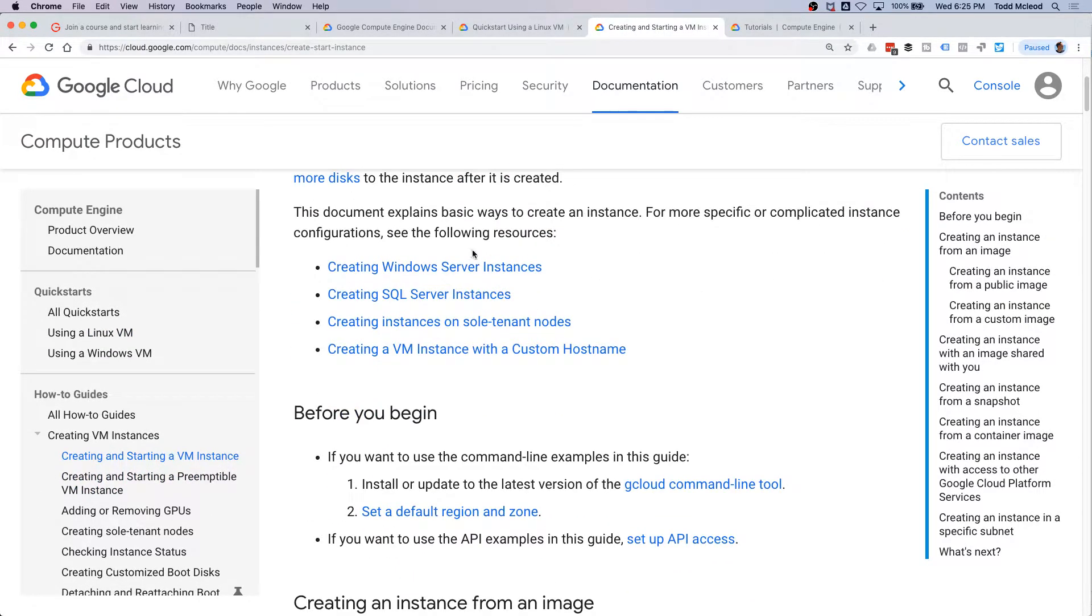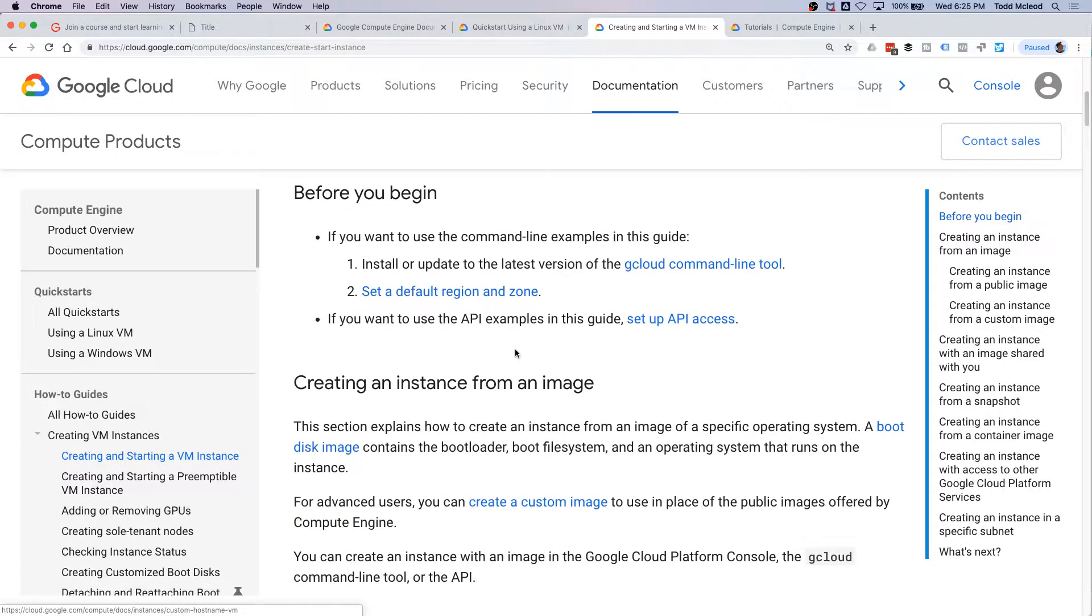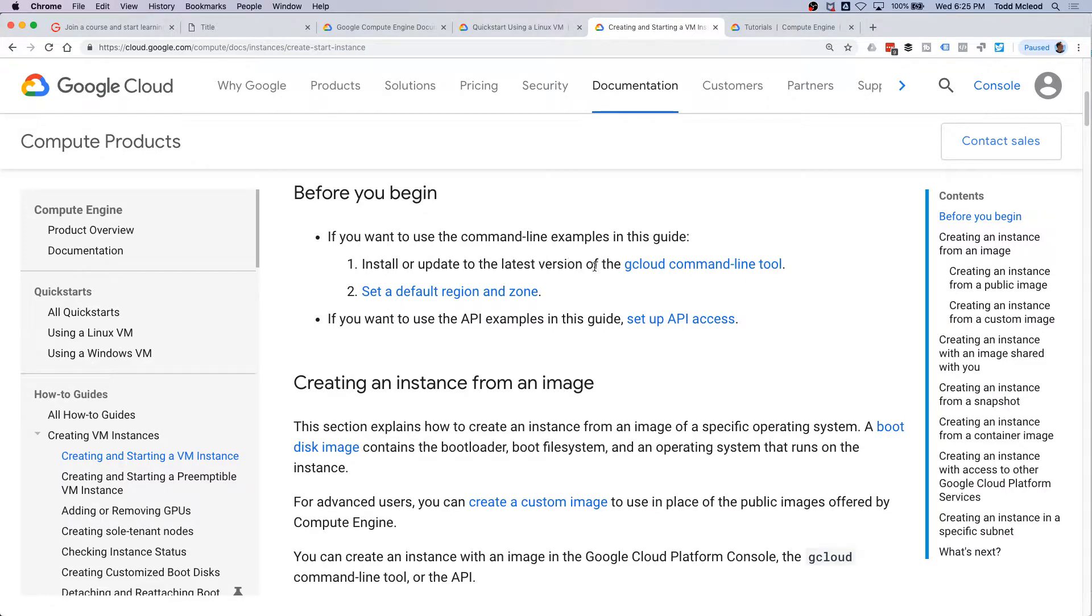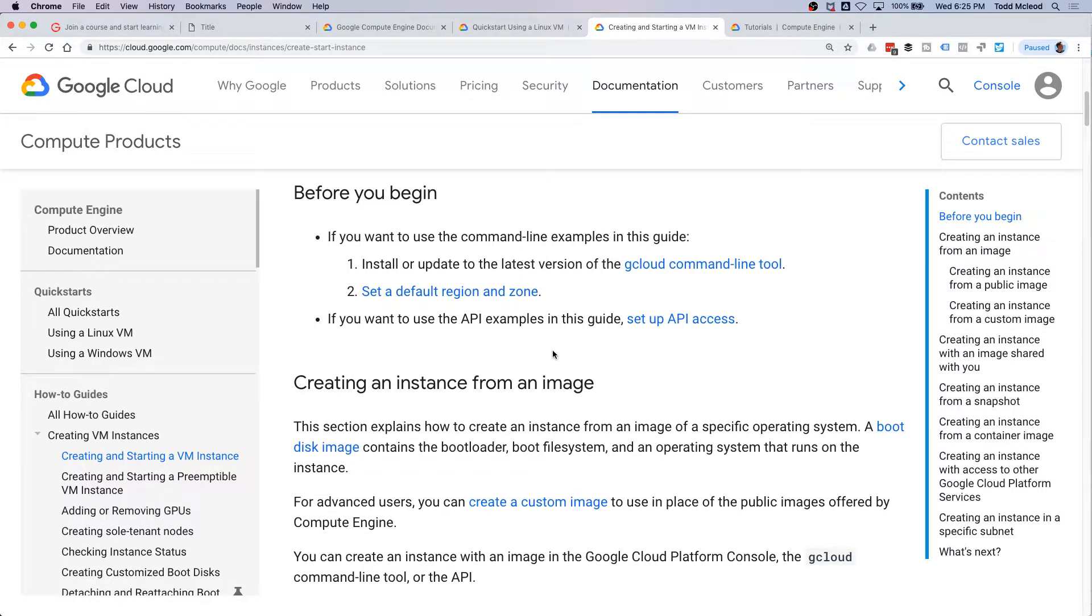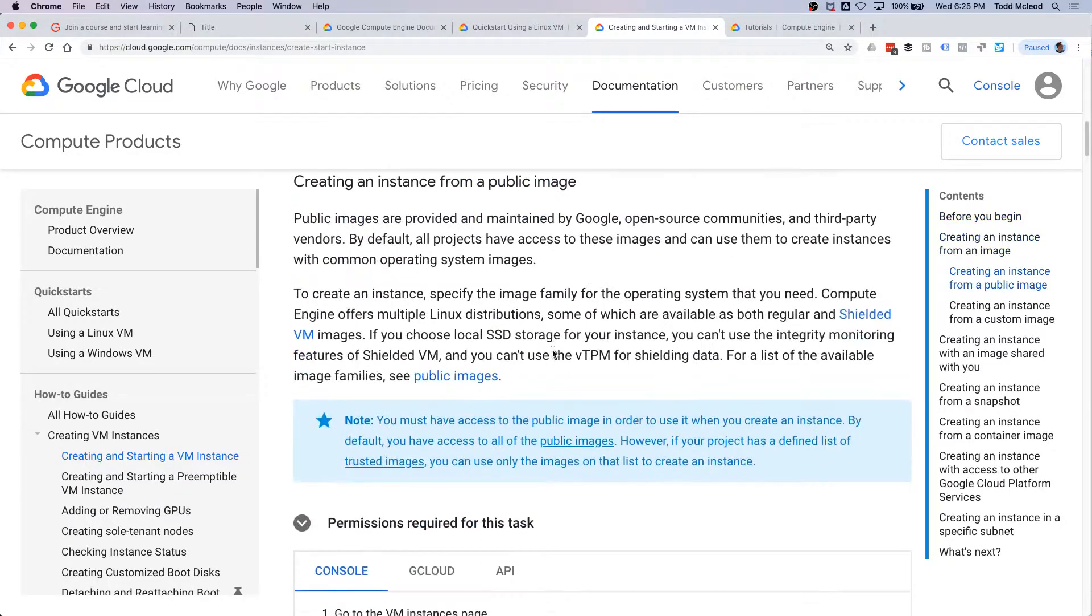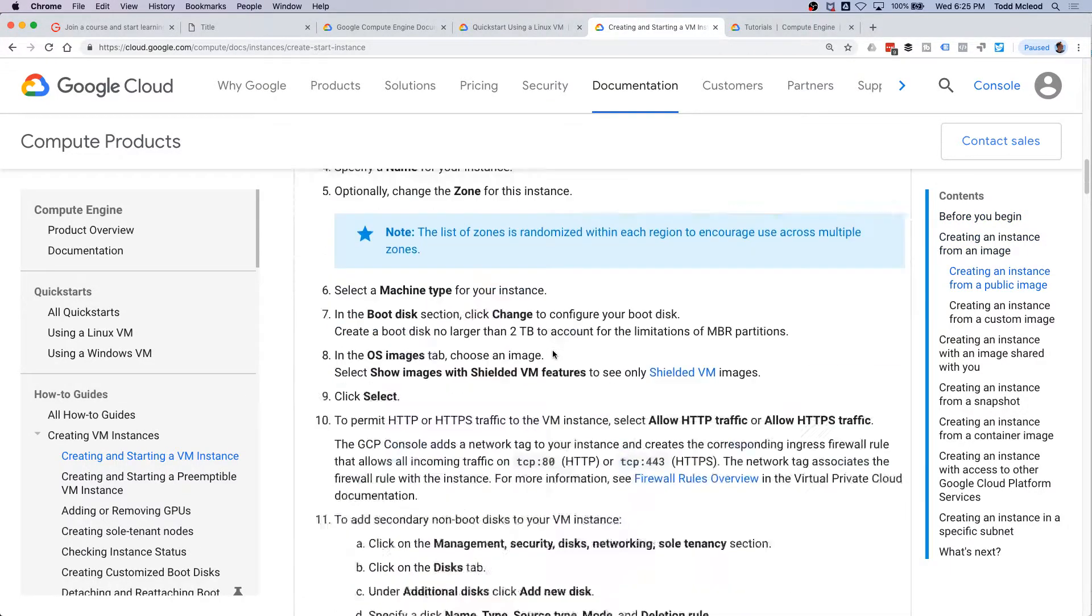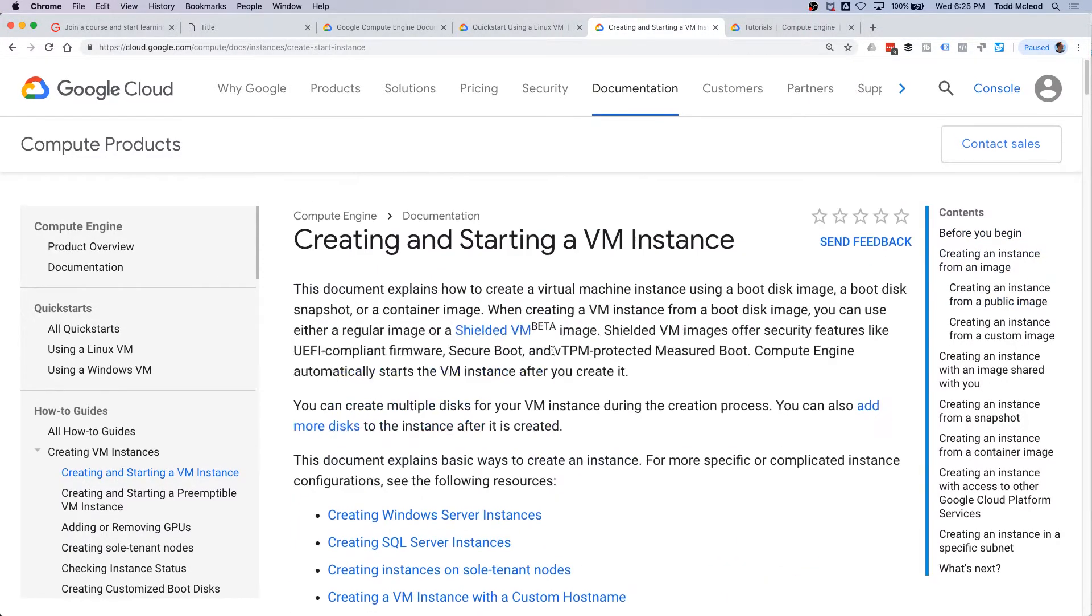Creating SQL server, Windows instance, and sole tenants, VM instance with a custom hostname. Before you begin, install or update the latest version of Google Cloud command line tool, set a default region and zone.